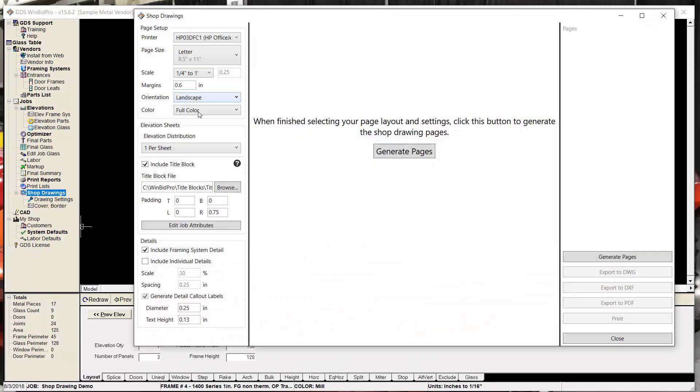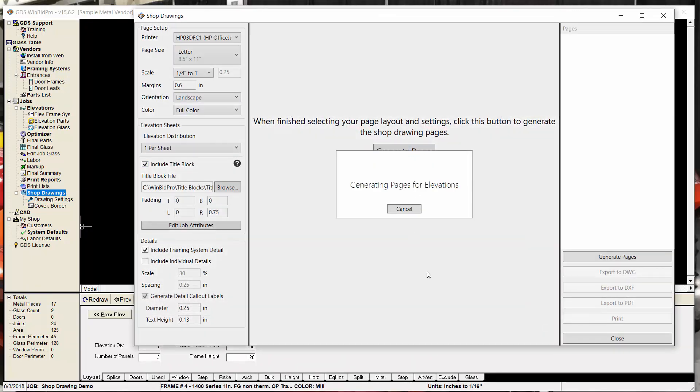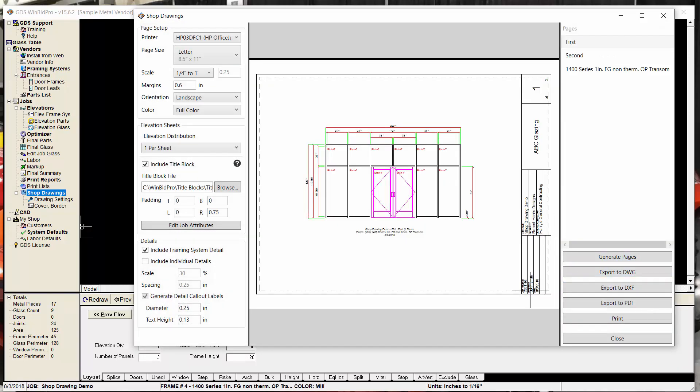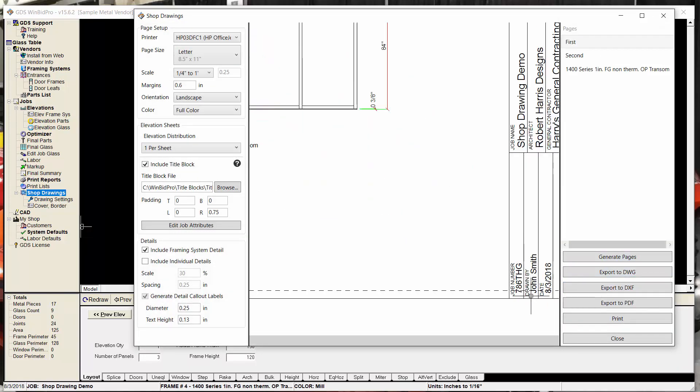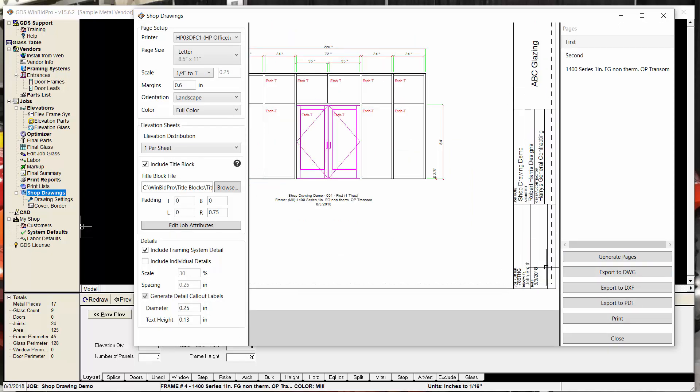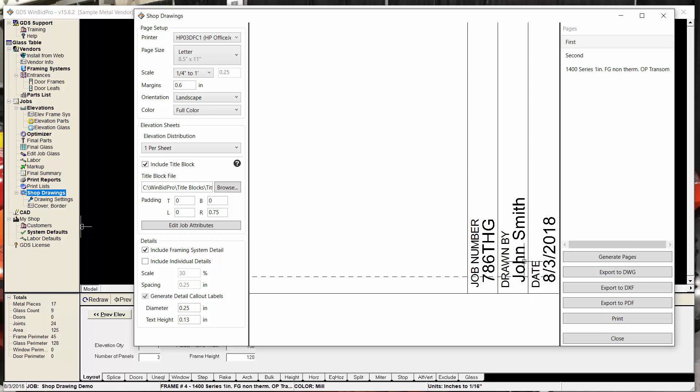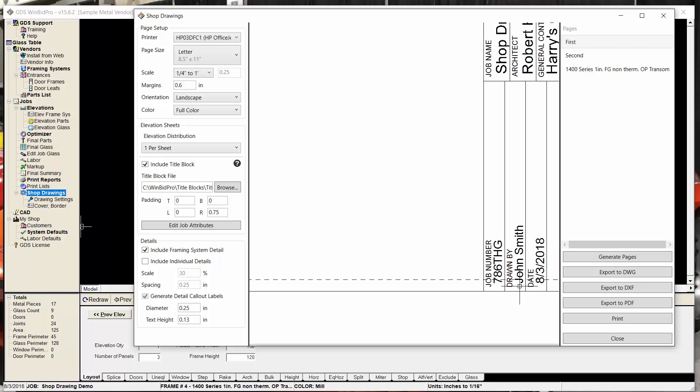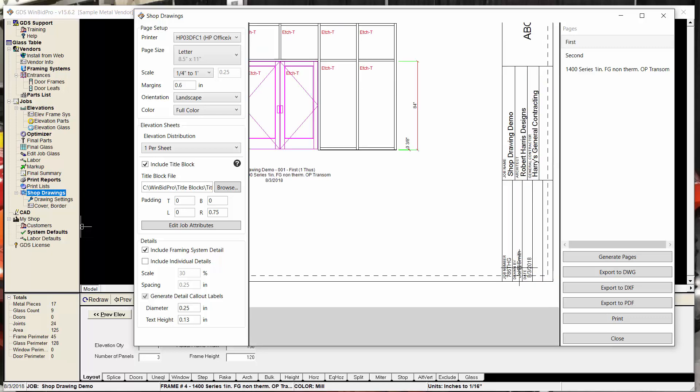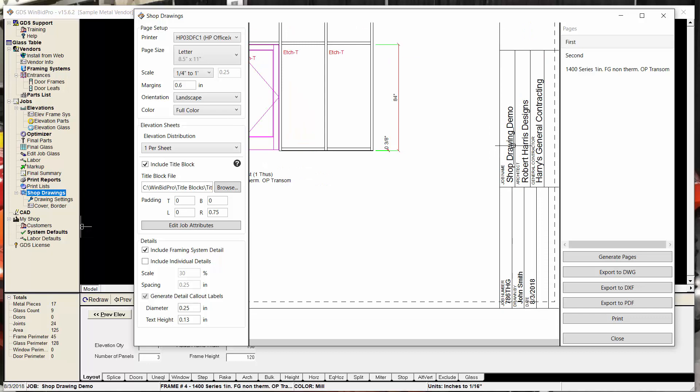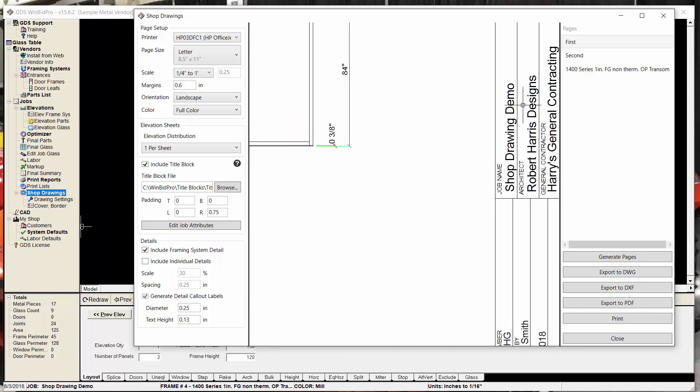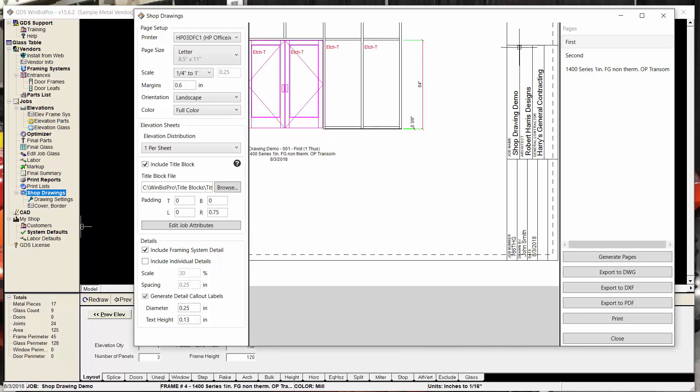And I should see not only the new job number I gave it, but also all the other information that was there. So you'll notice that drawn by is not my name here. And there's a reason for that. We have control. Not only do we look for the information in the cover border window, we also give you the ability to override that and put whatever you want in these places.